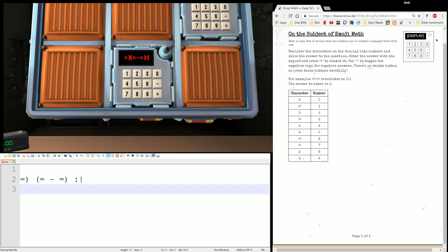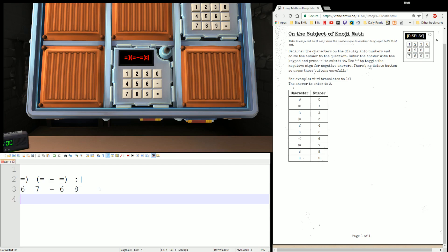Look them up on this chart. So we have equals-close — that's right here, that's a six. Equal-open, equals — that's a seven. And colon-bar, right below it — that's an eight. So 67 minus 68 gives us negative one. We tell the expert: negative one.